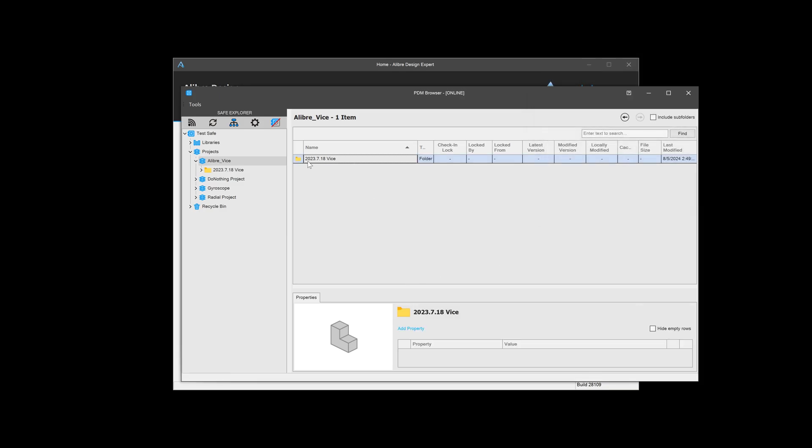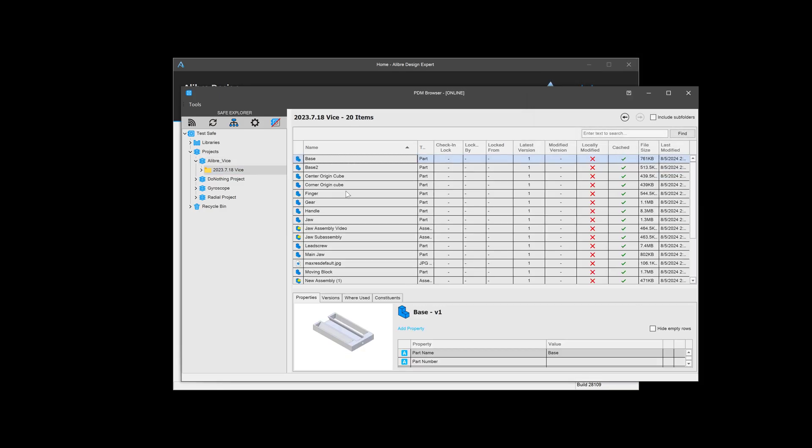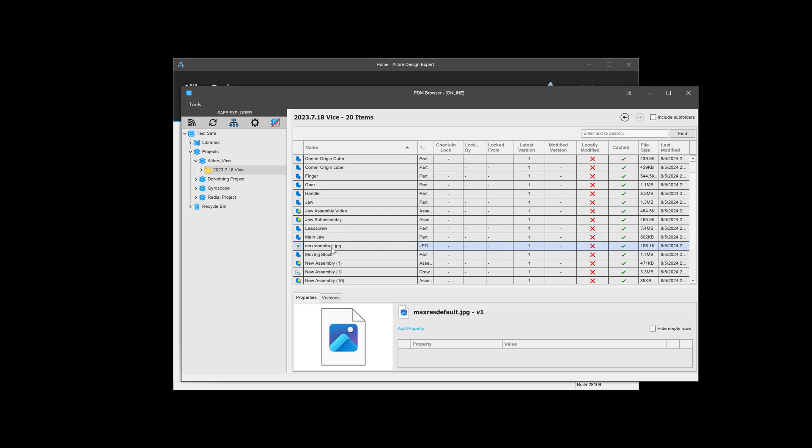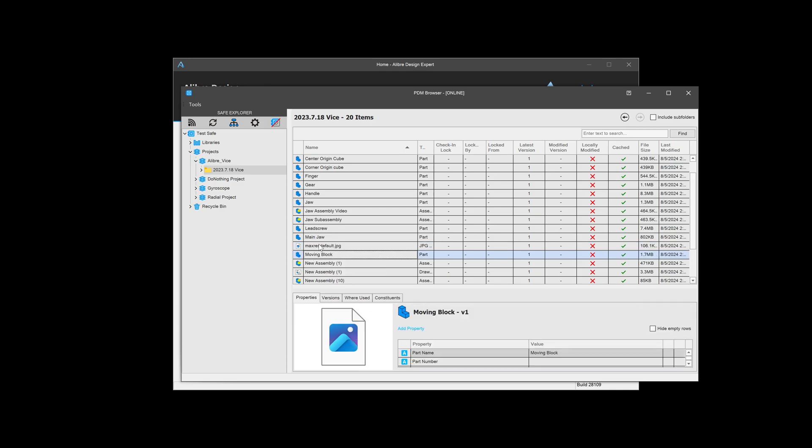And once it's checked in, I can go into the folder and see that there is indeed a JPEG here. Now, to view it, of course, we would want to download this. We can right-click and download. But now we have files concerning our parts that we can easily store with our 3D models.